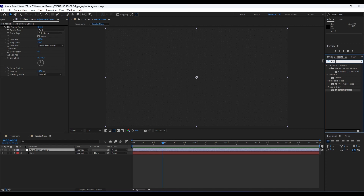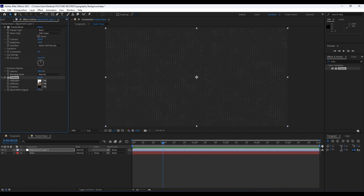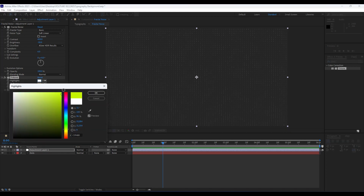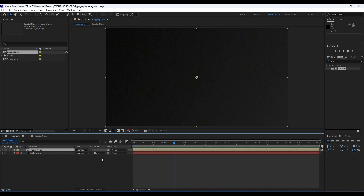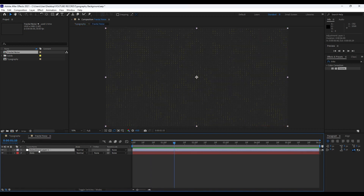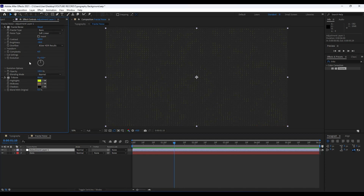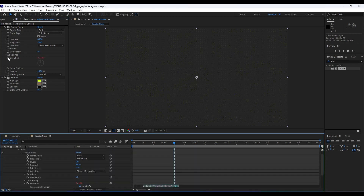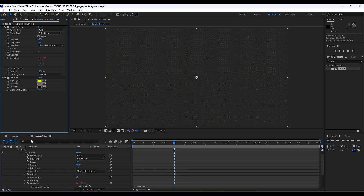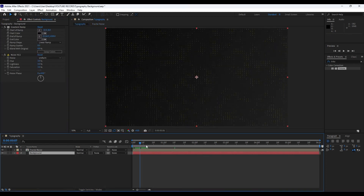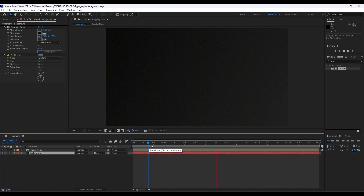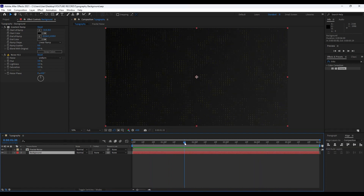We will also add a Tritone effect. In Highlights you can change to your favorite color — I will do a yellow color for this tutorial. Now in the final we have something like this. Hit F3 to see the effects controls. We can animate our Evolution — hit Alt on your keyboard, then left-click on the stopwatch, and type 'time * 150.' Now we have an animation, and when you go back to the final we have this awesome dots background.